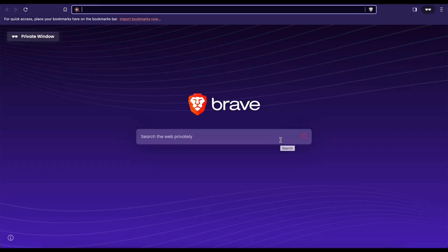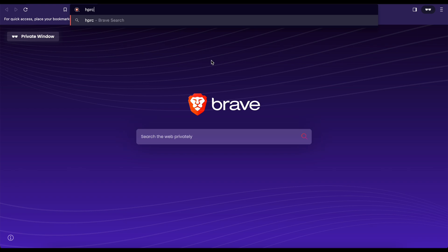To begin, open your preferred web browser and navigate to the official HPRC website at hpc.tamu.edu.